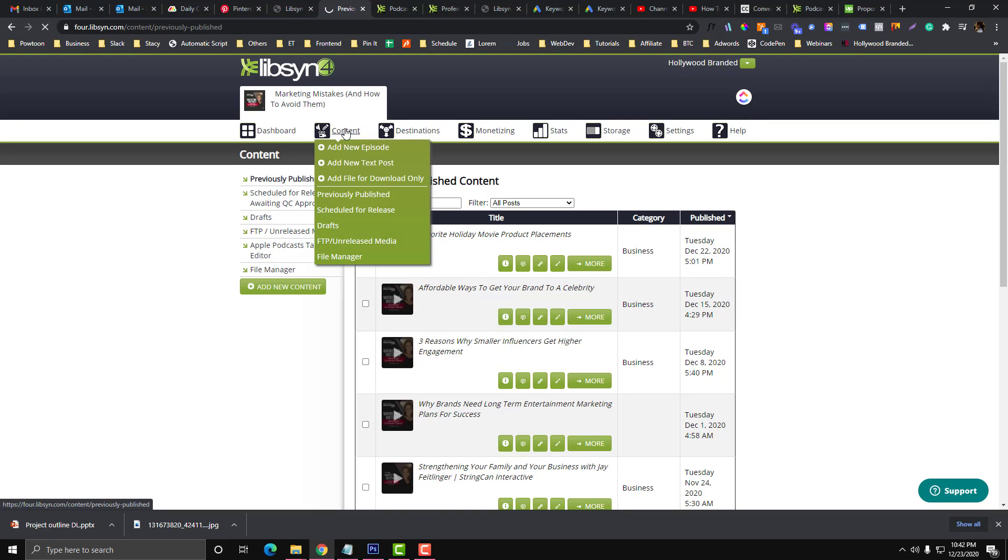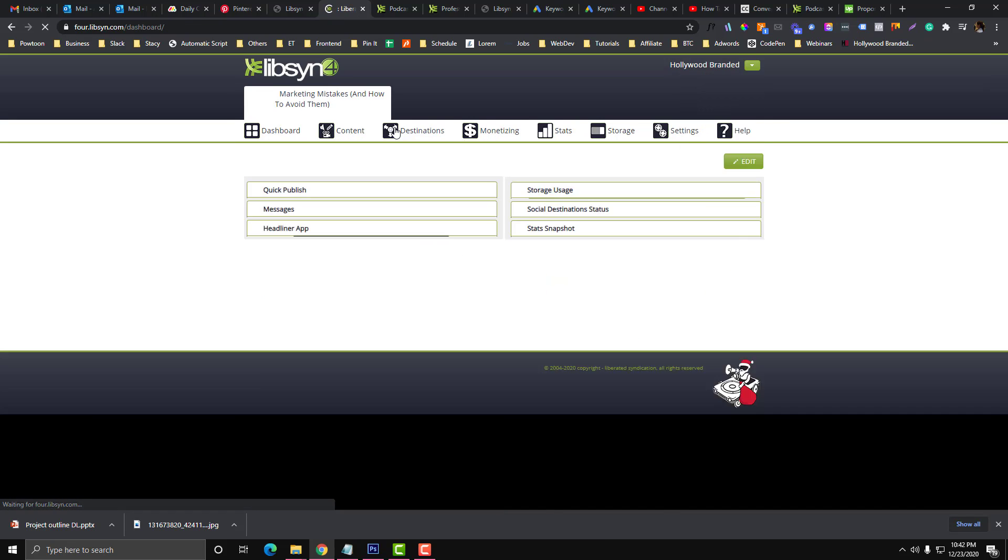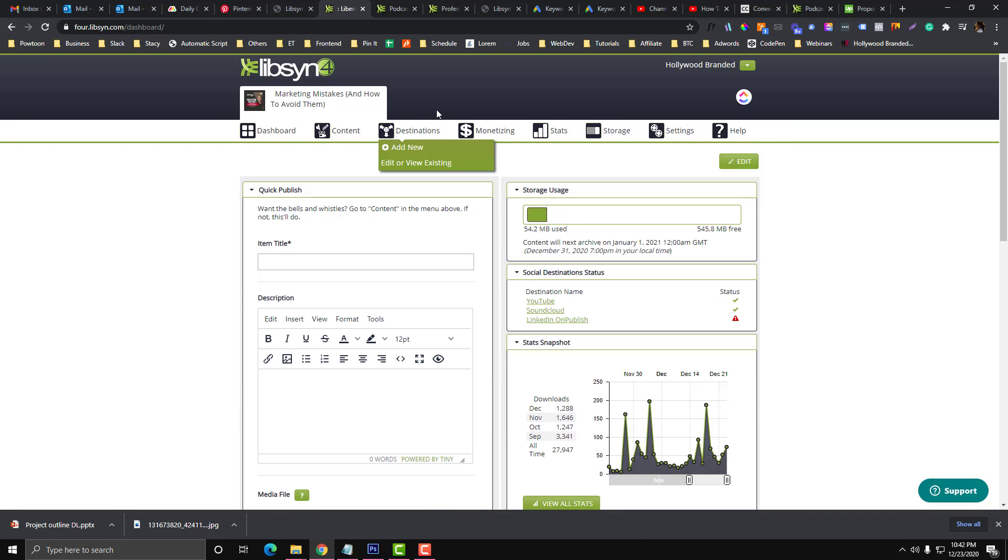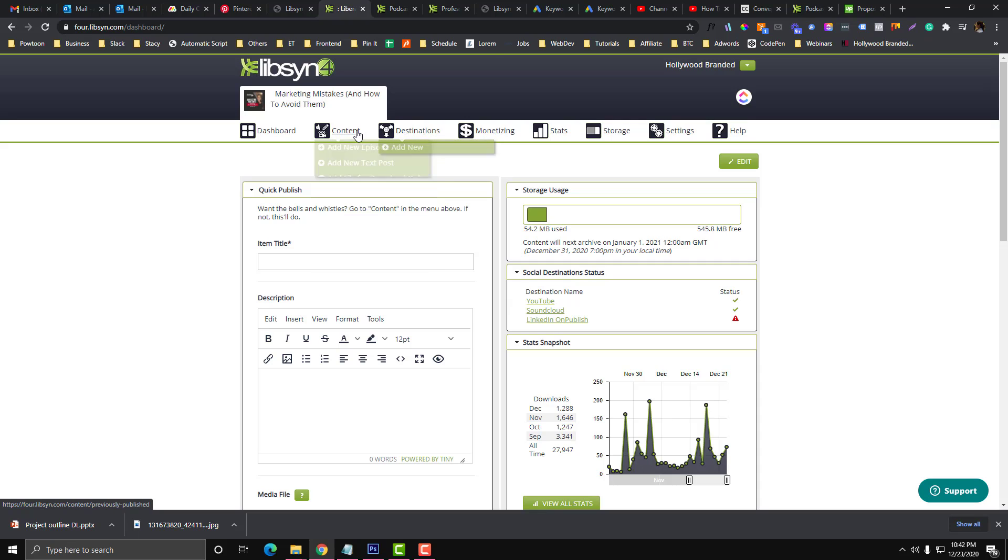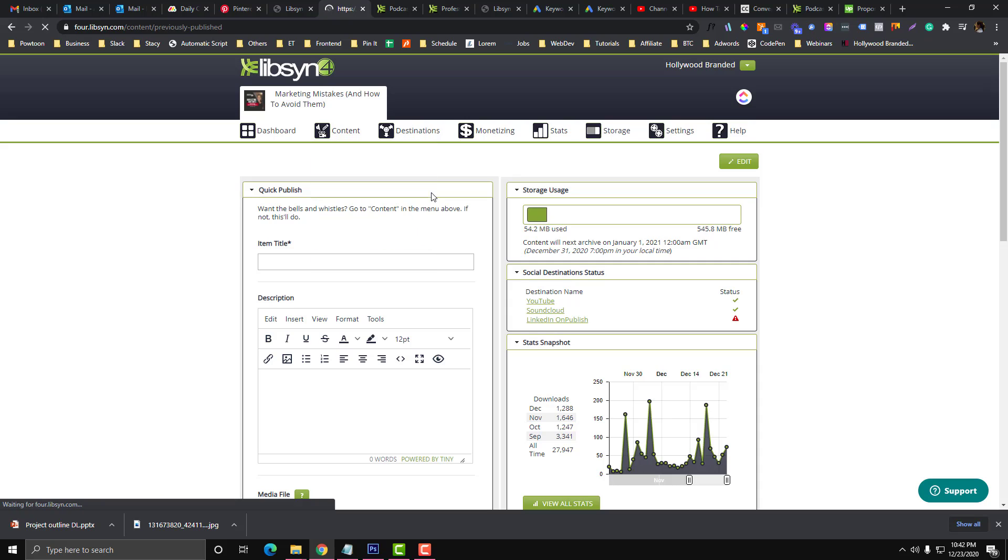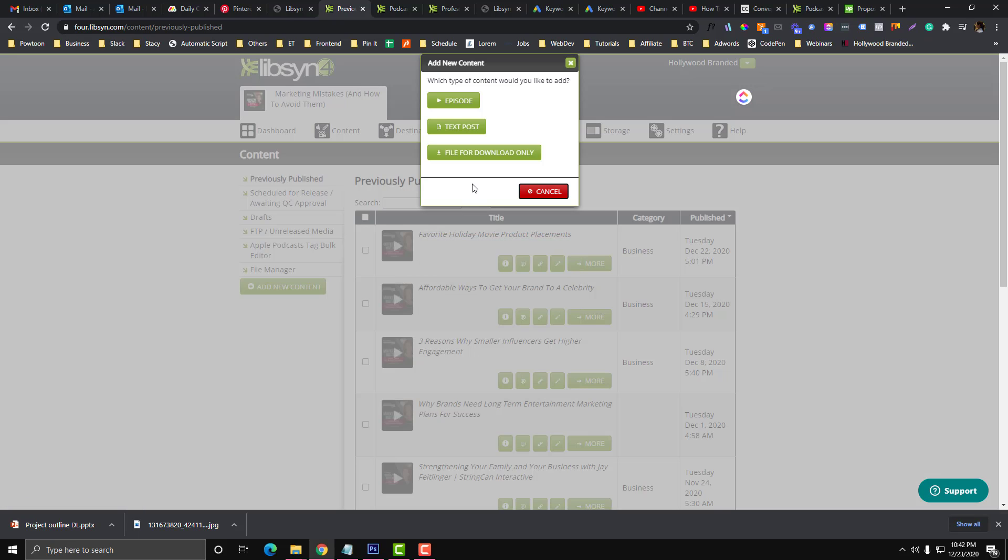Once you're in Libsyn, I'm expecting you already have an account. In order to upload an MP3 or an episode, you can go to Previous Published, and then there is an option in here called Add New Content. Just click that button.